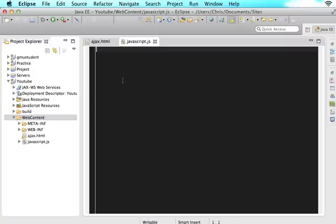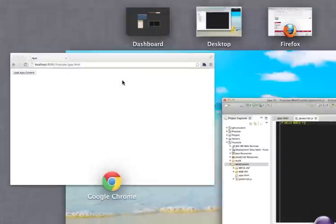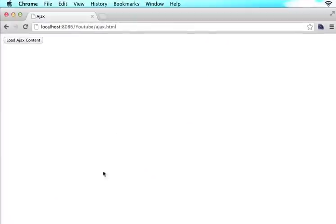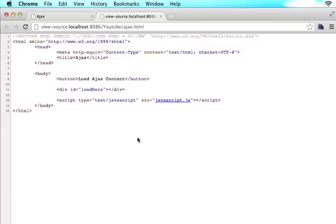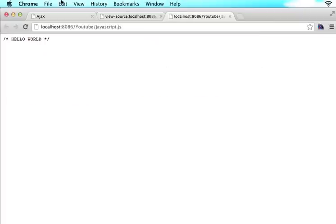So if I come into JavaScript.js and I do an error check saying hello world, and I save JavaScript.js, then we can come in here, refresh the page, go to view page source, click that link of JavaScript.js and you see hello world.